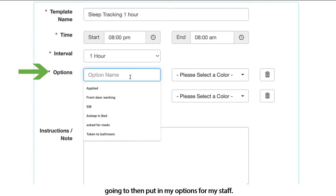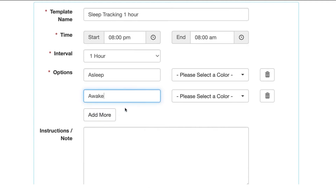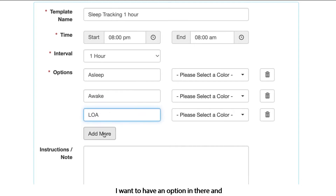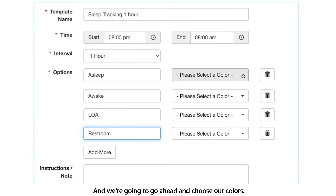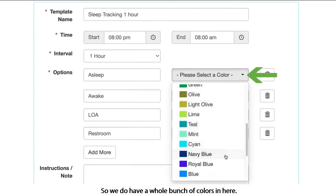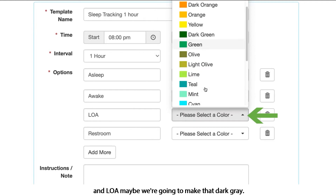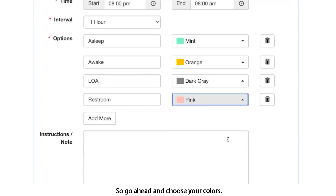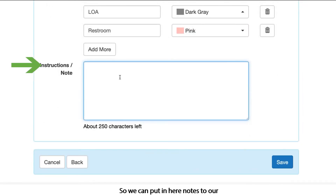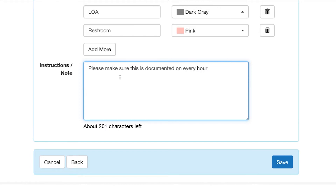I'm going to put in my options for my staff: they're asleep, they were awake, maybe they were LOA, and maybe they were using the restroom. We're going to choose our colors — so if asleep, maybe that minty green; awake, maybe orange; LOA, dark gray; and using the restroom, maybe pink. There's also a new instructions and notes box where we can put notes to our staff, such as: please make sure this is documented on every hour. Then we go ahead and save.